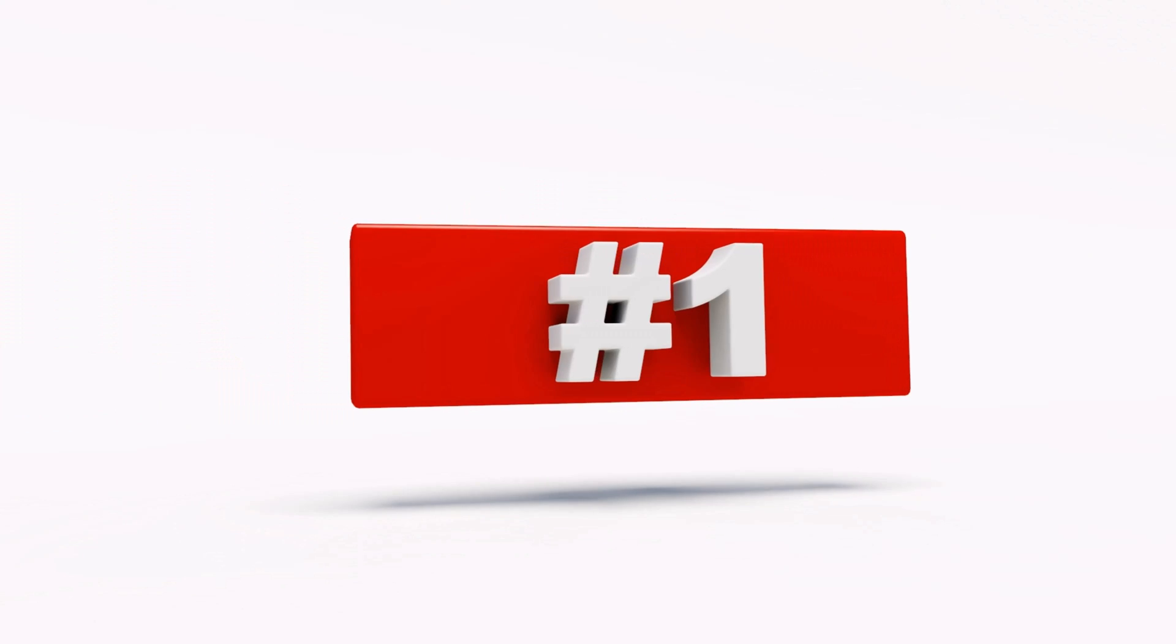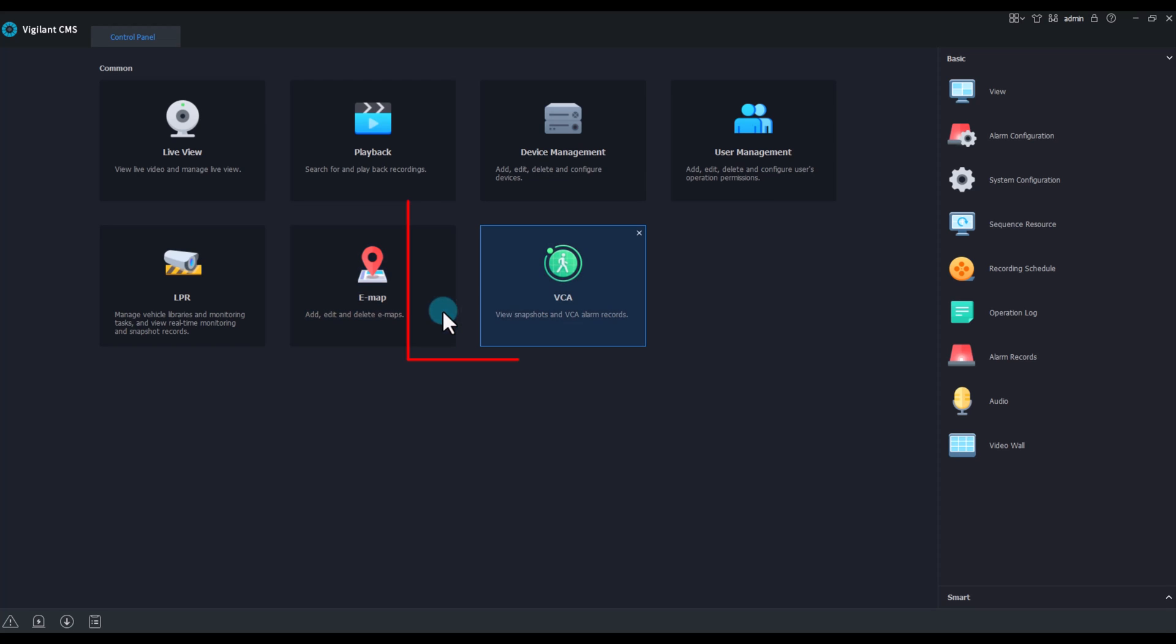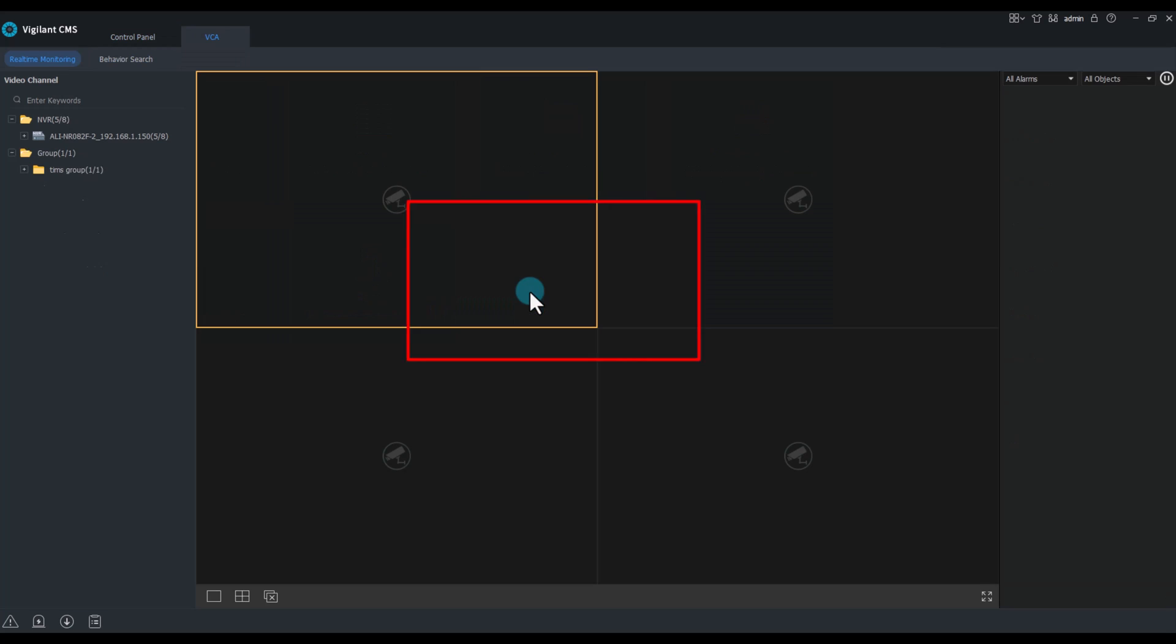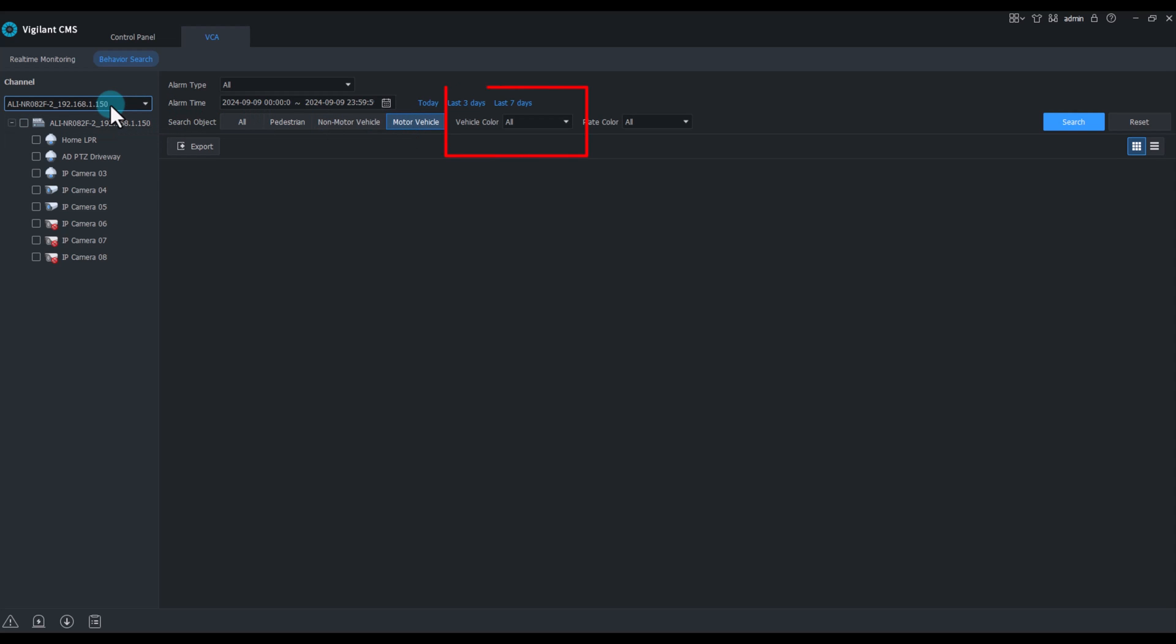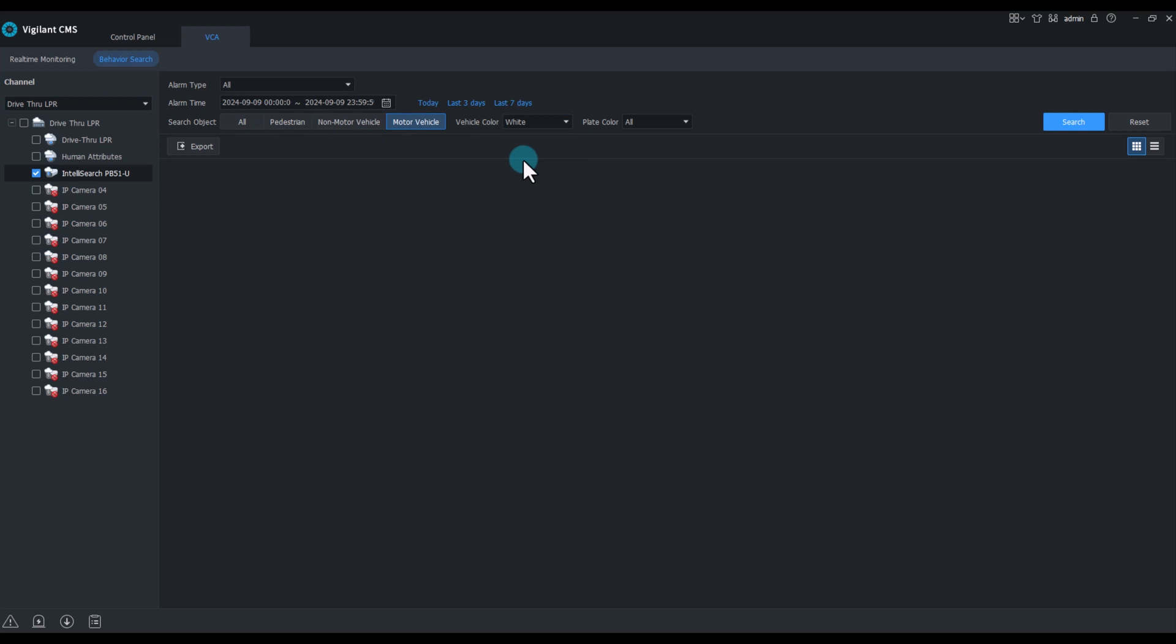And number one is VCA search. VCA allows us to do a behavior search looking for pedestrian, non-motor vehicle, or motor vehicle, but they have the added advantage of also being able to search by the color of that motor vehicle. Here we'll look for all white.